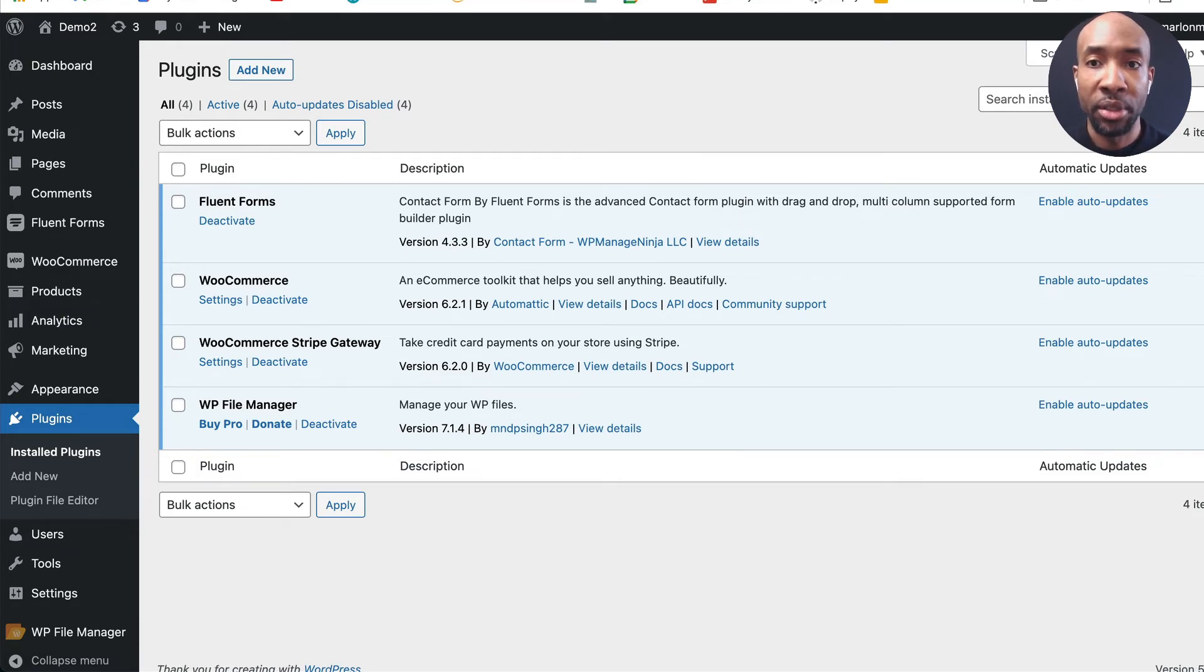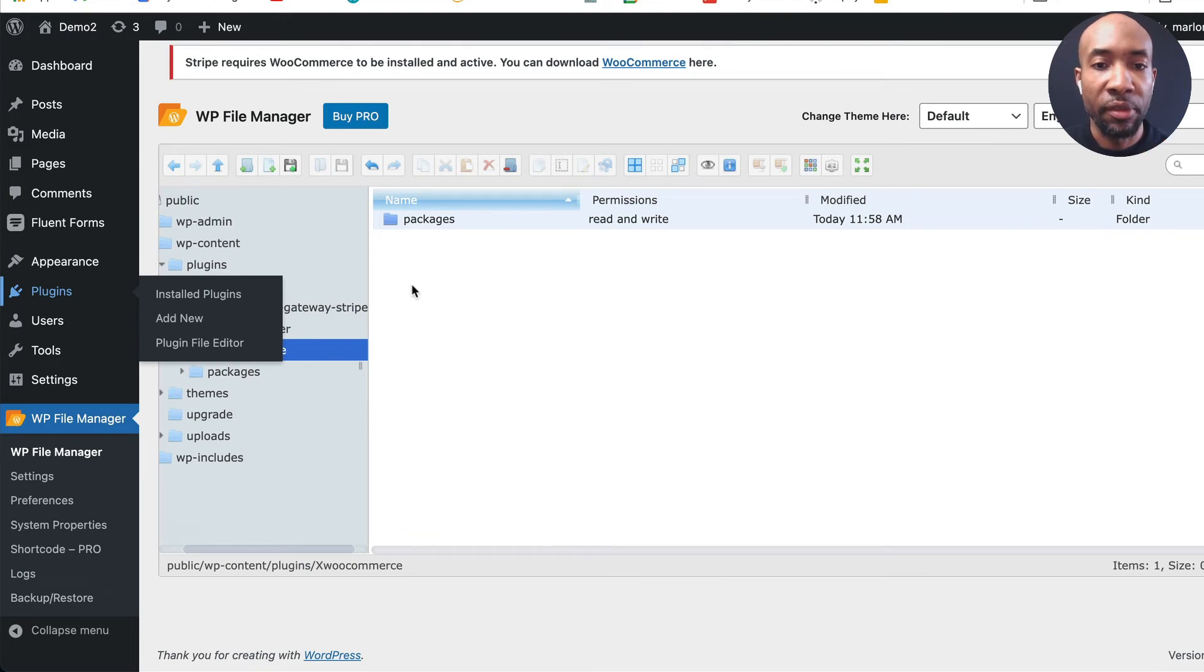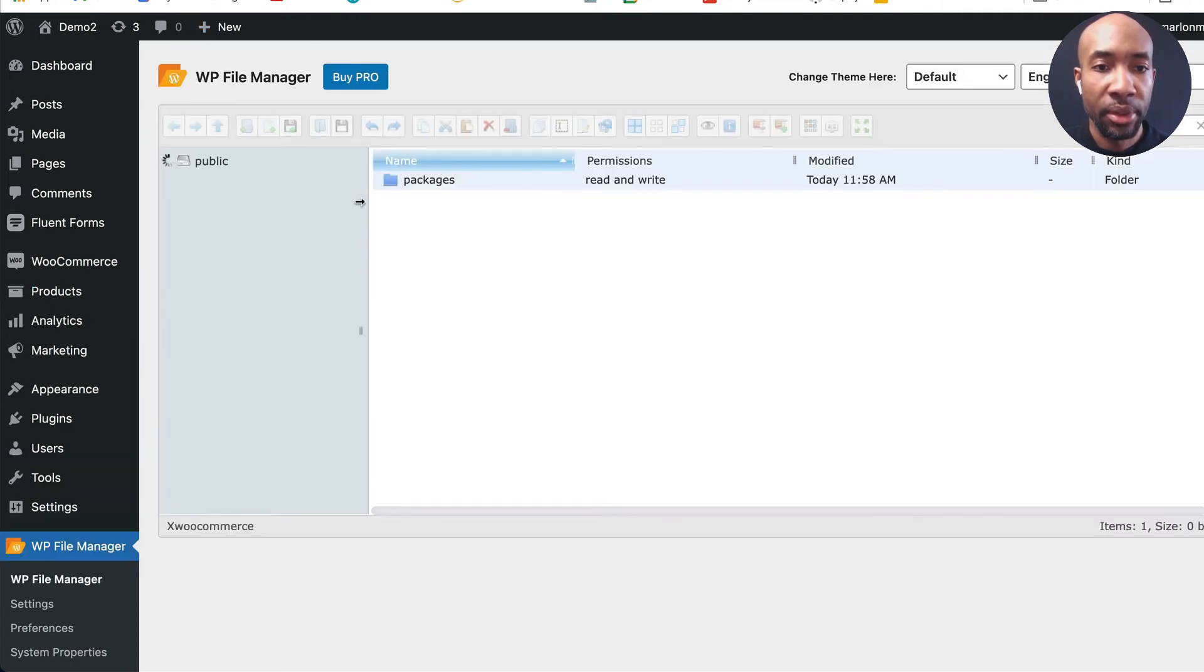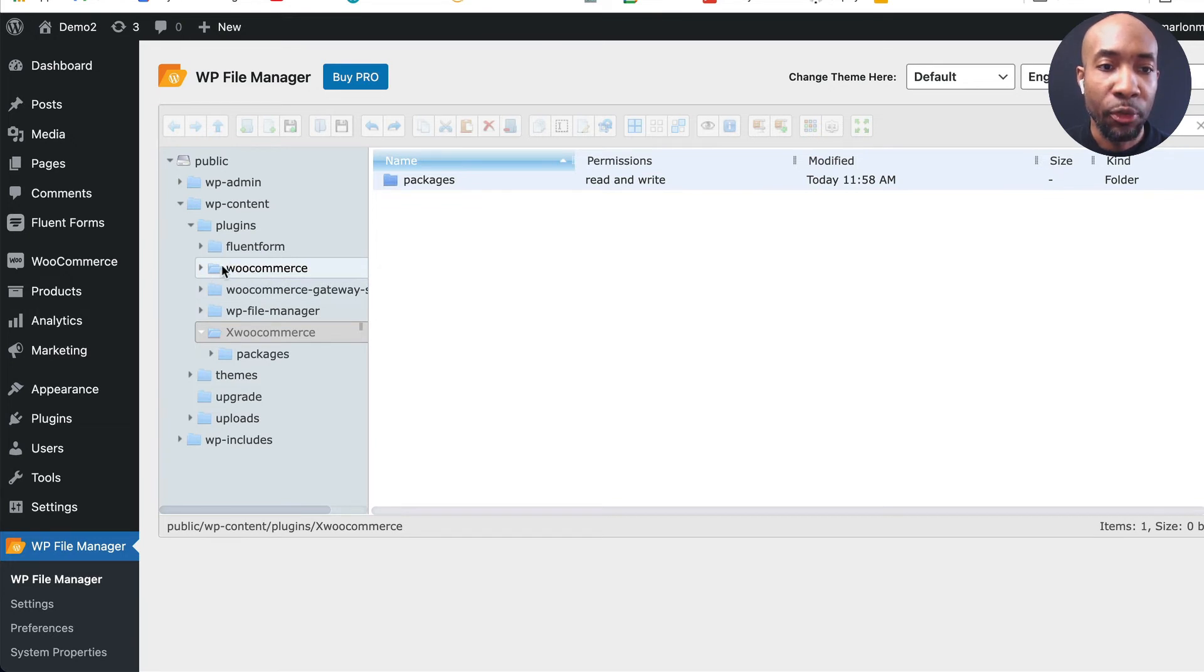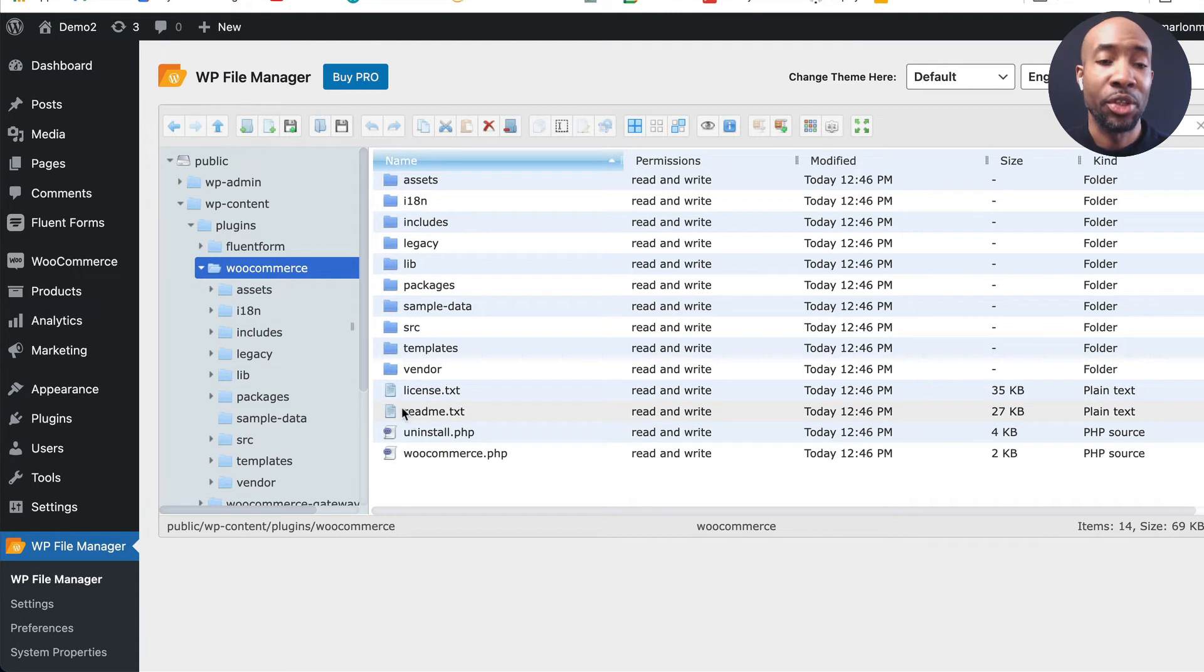Okay if we just come over to here on this site and have a look again at the plugins folder, we'll just refresh this actually and now you can see that we have a WooCommerce folder here and if we click on that you'll see all the folders and files now back where they should be.